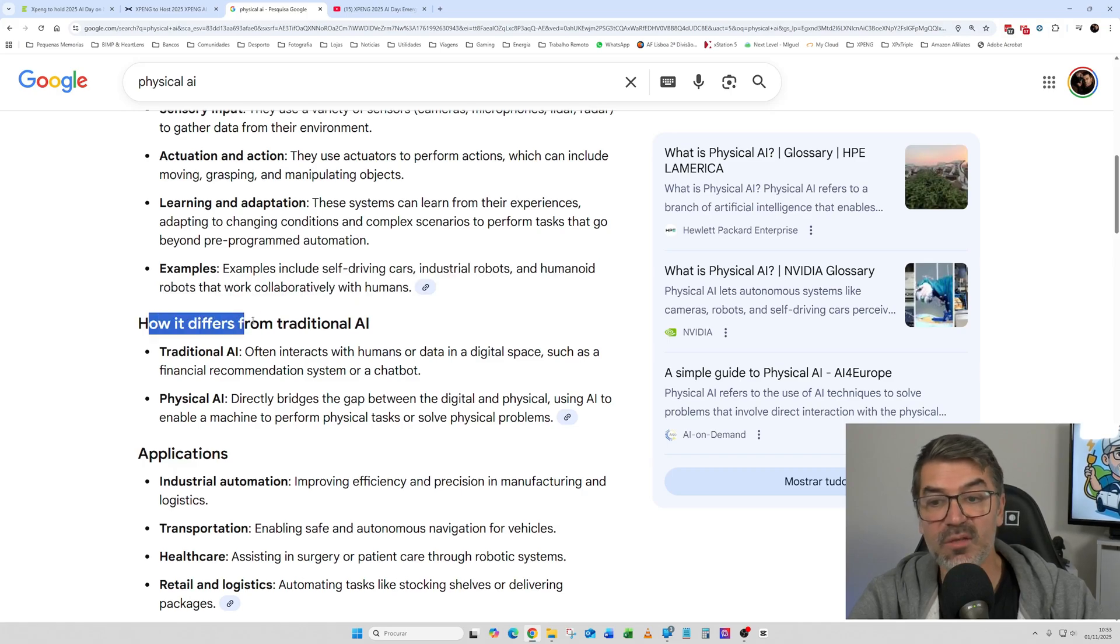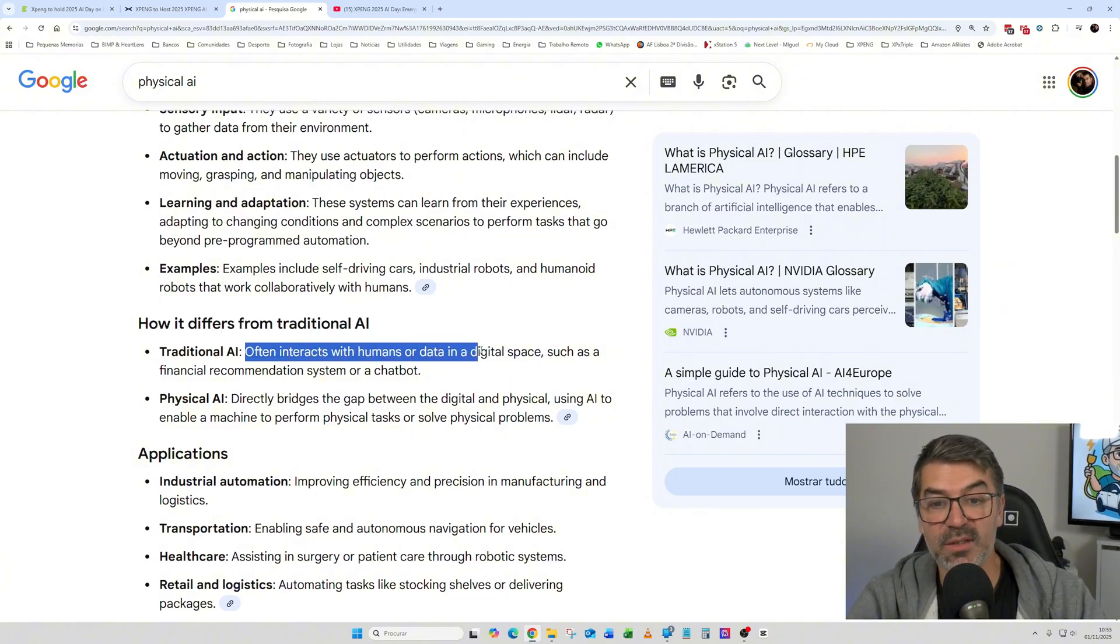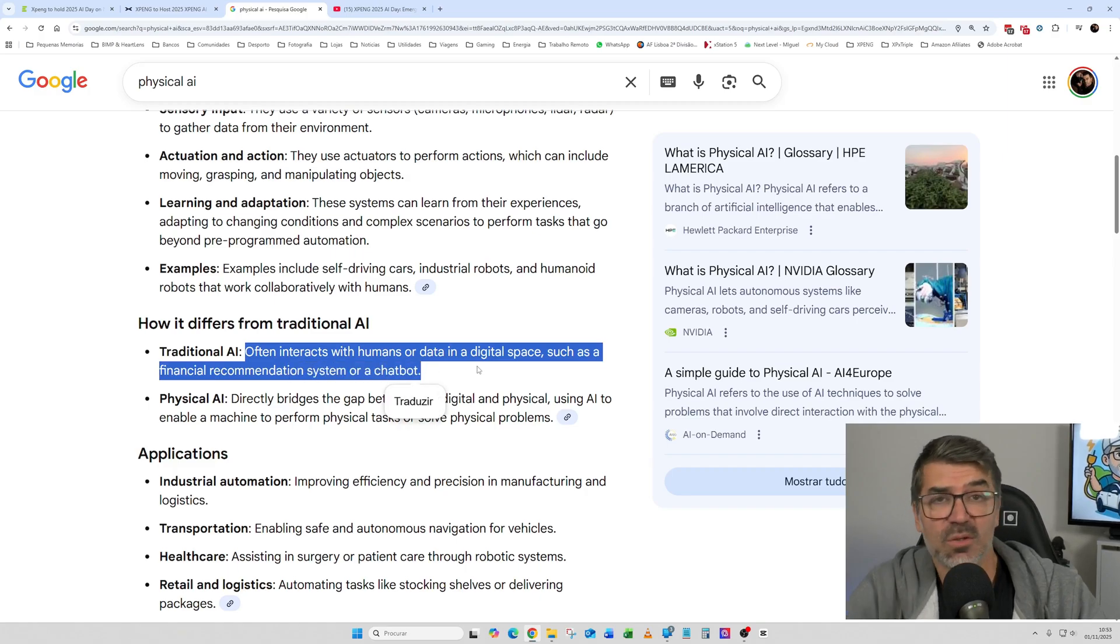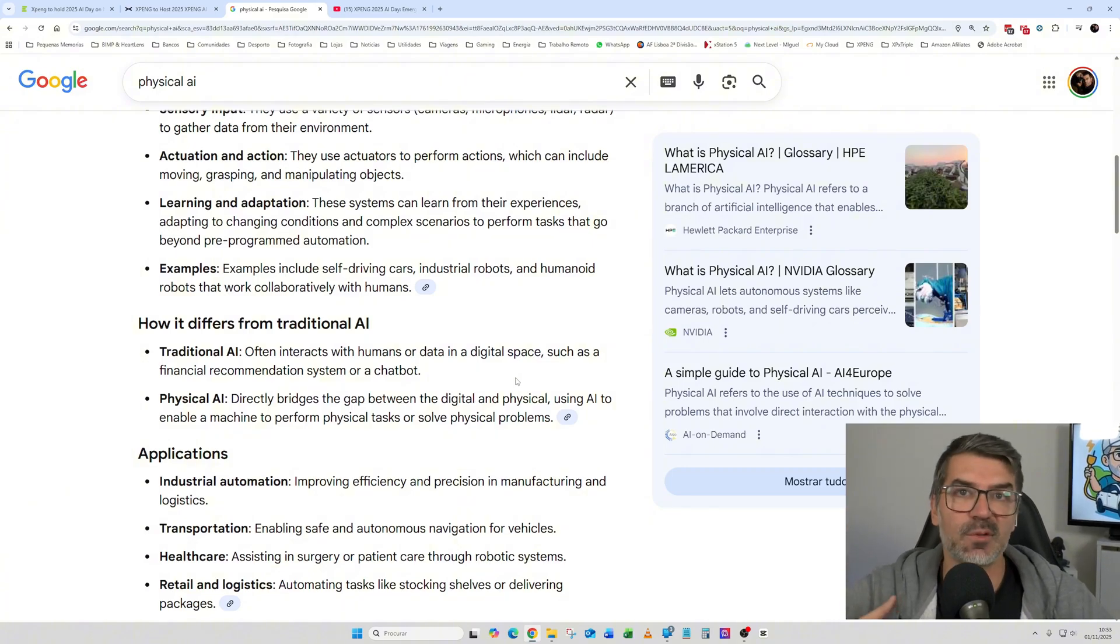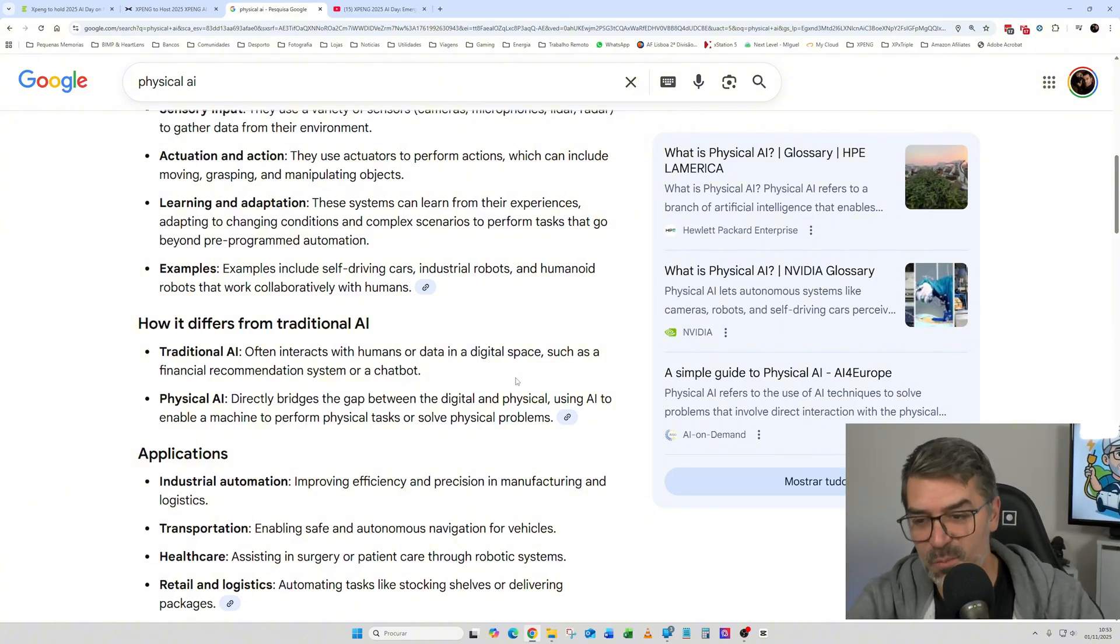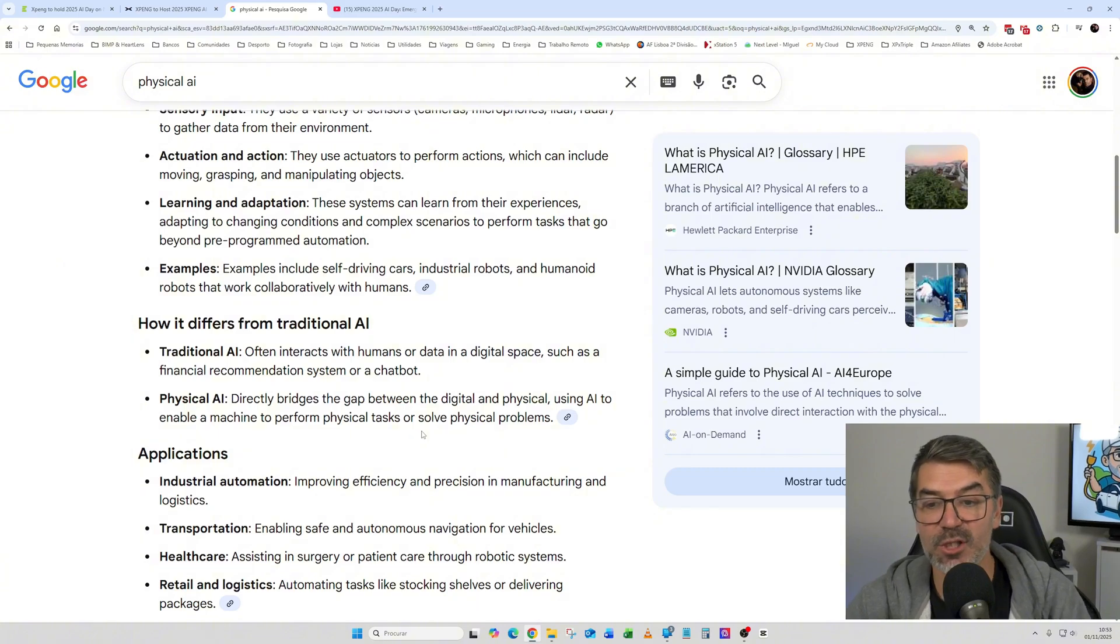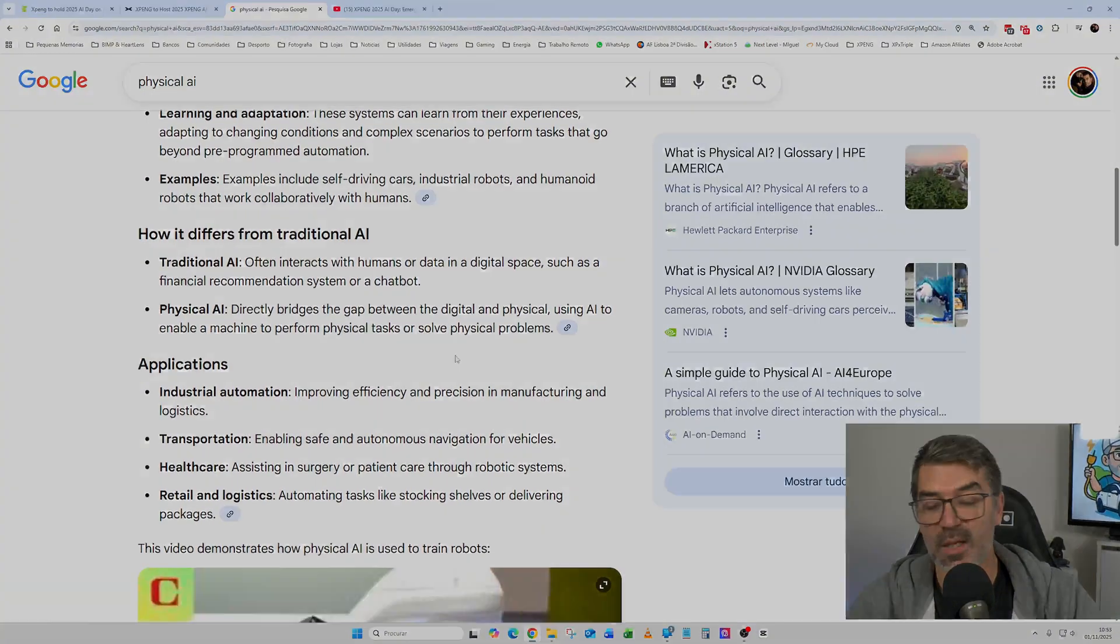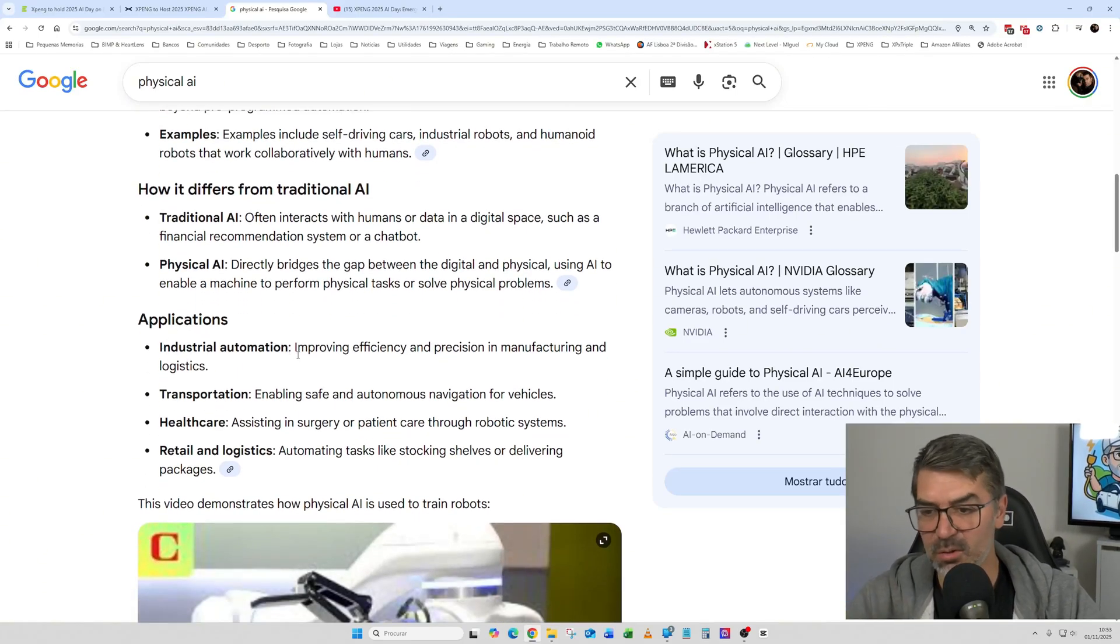So how it differs from traditional AI. So traditional AI often interacts with humans or data in a digital space, such as financial recommendation system or a chatbot, like ChatGPT, for instance. So it's intelligent, it can adapt, but it's only in the digital space. Physical AI directly bridges the gap between the digital and physical, using AI to enable a machine to perform physical tasks or solve physical problems.